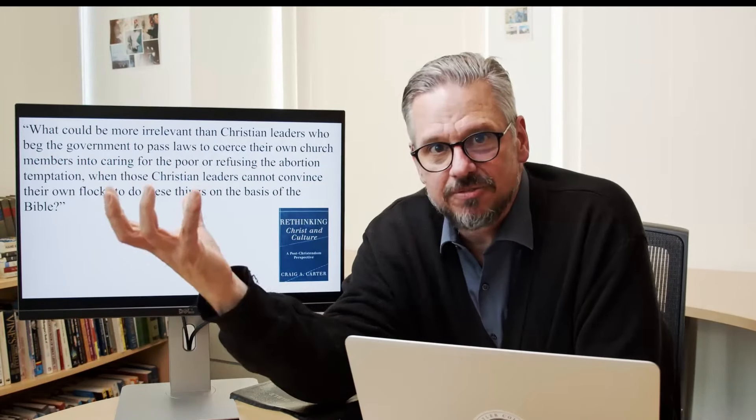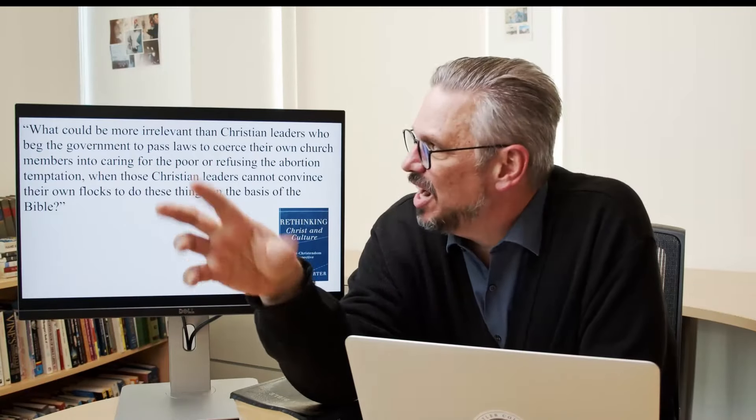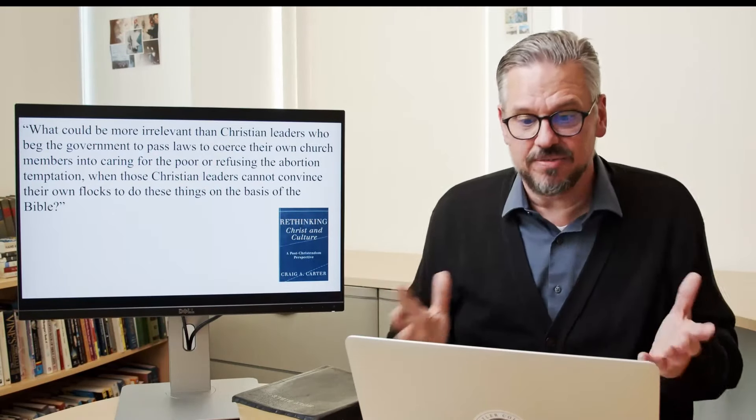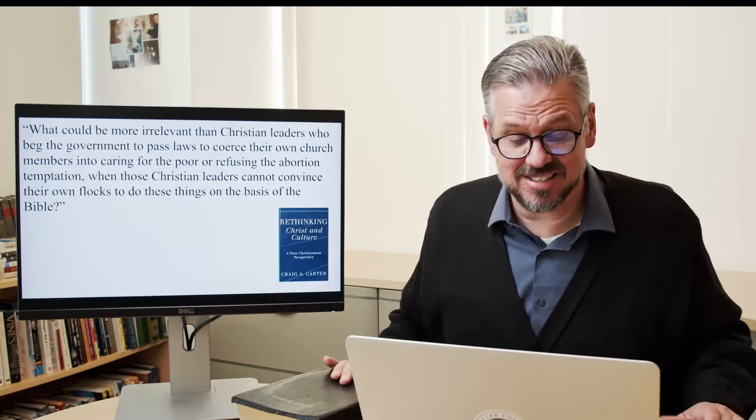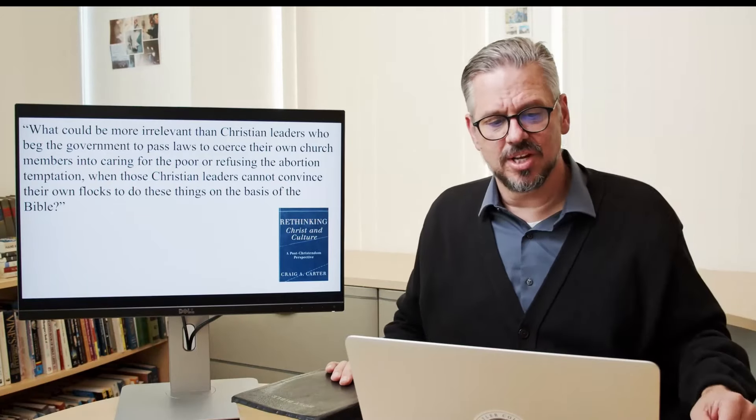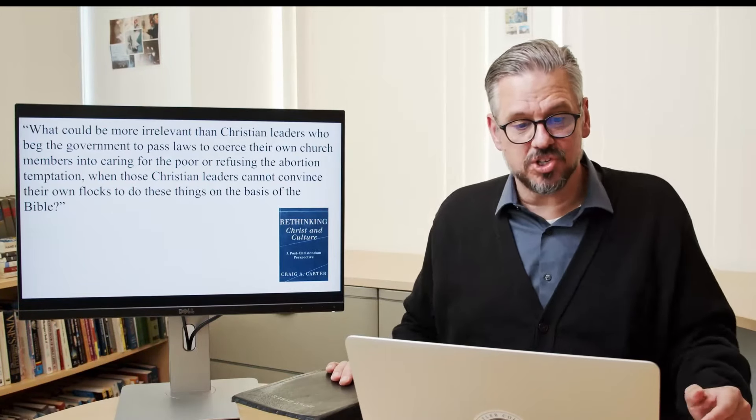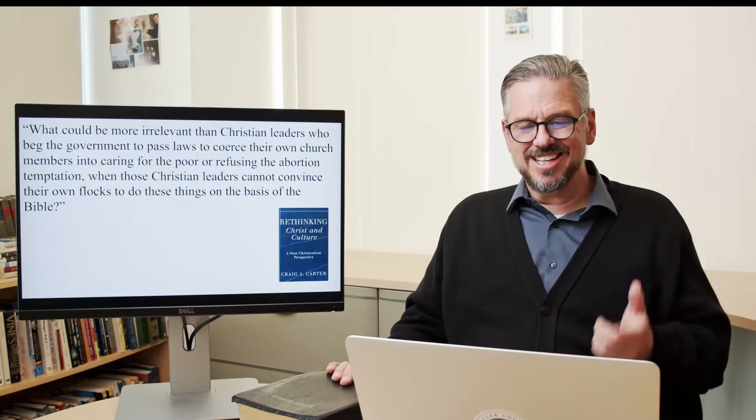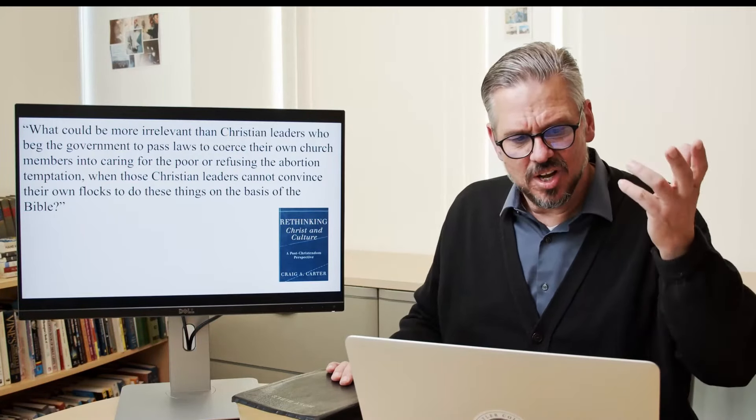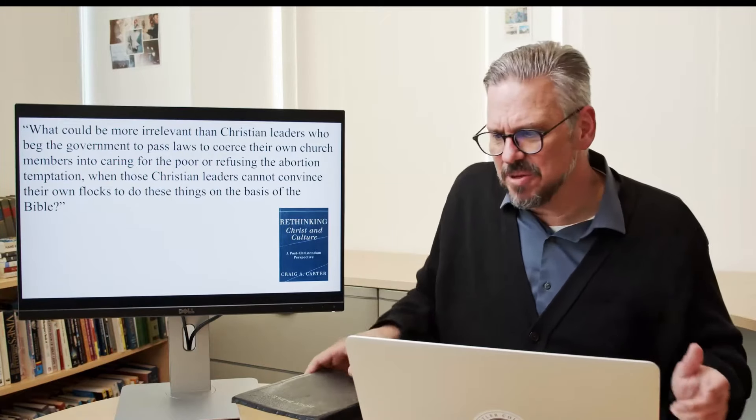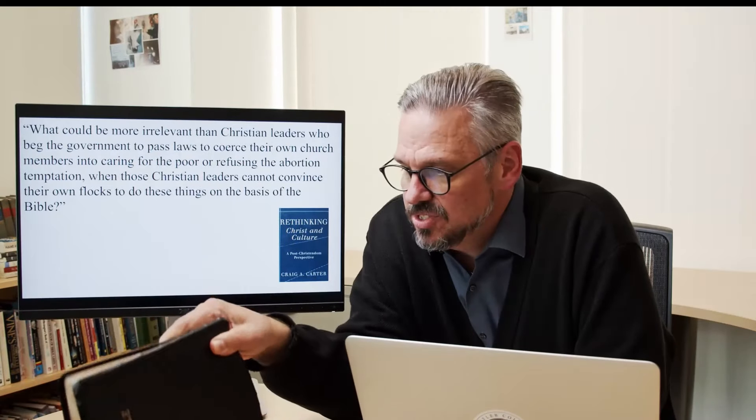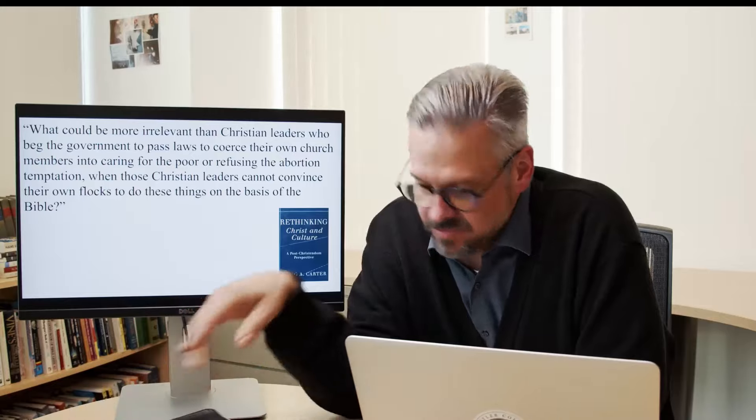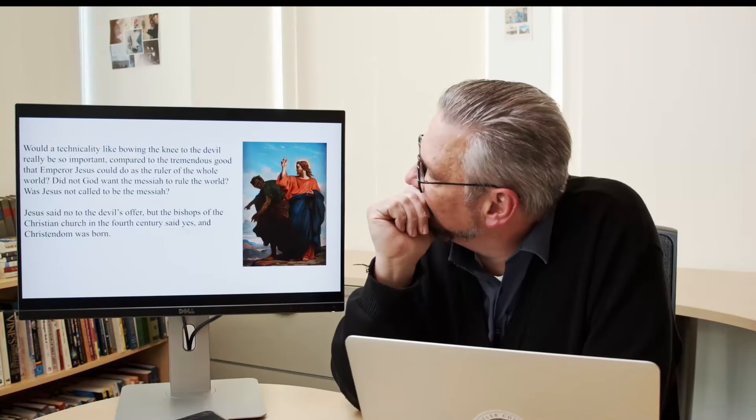And the whole point was, remember that we were supposed to be relevant, that the whole idea of the moral majority was that we were going to influence it, that the separated groups were not doing their job. But then he ends up saying, what could be more irrelevant than Christian leaders who beg the government to pass laws to coerce their own church members into caring for the poor or refusing the abortion temptation, when those Christian leaders cannot convince their own flocks to do these things on the basis of the Bible? So now, the church has lost the influence, even in our own churches, and we want the state to pass laws to control our own church members. Yes, at what cost?